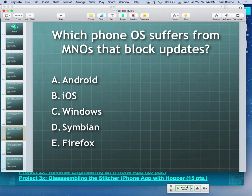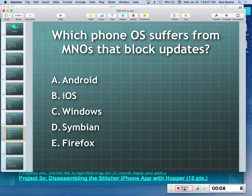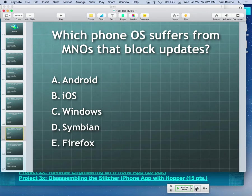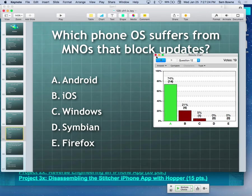iClicker question: which one suffers from mobile network operators blocking updates? That's Android — blocking updates is the worst thing you can do in security. iOS was the only one that muscled the carriers to not stop updates.